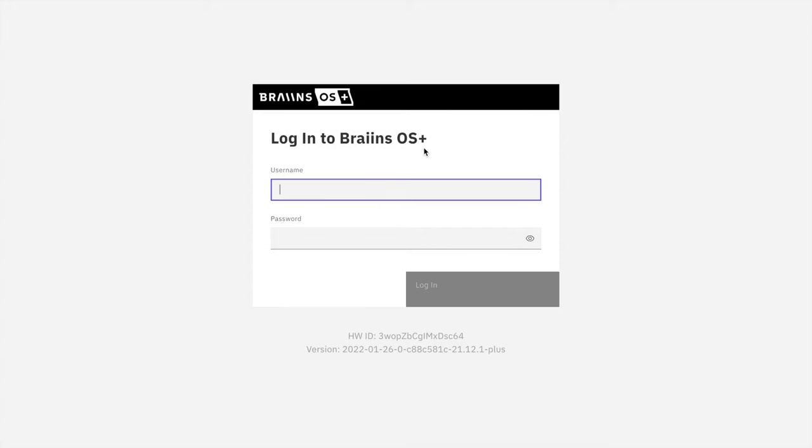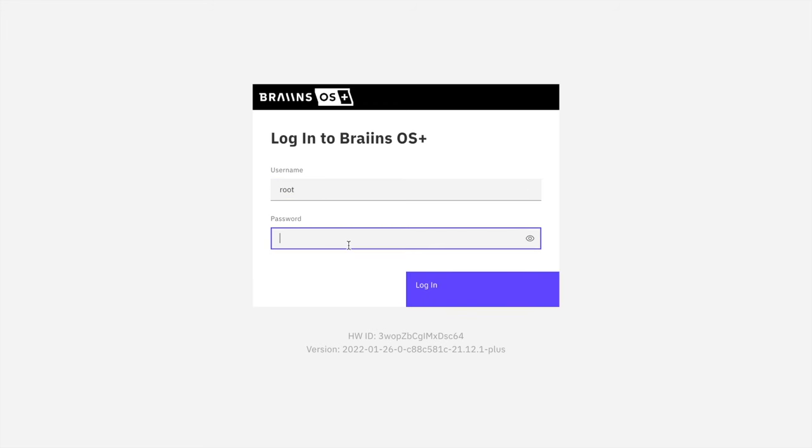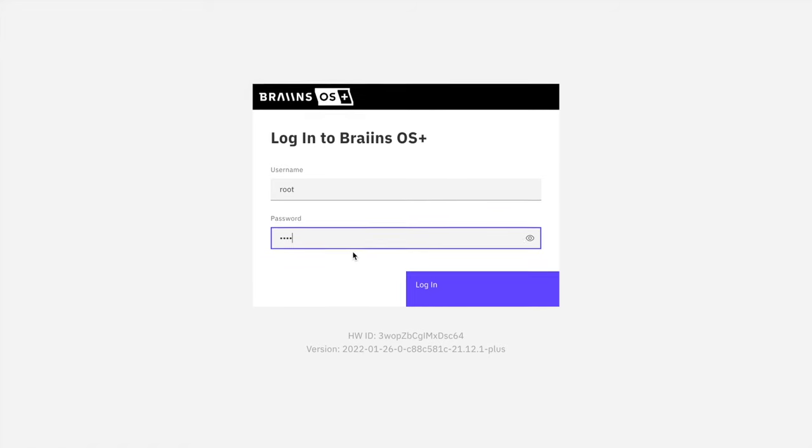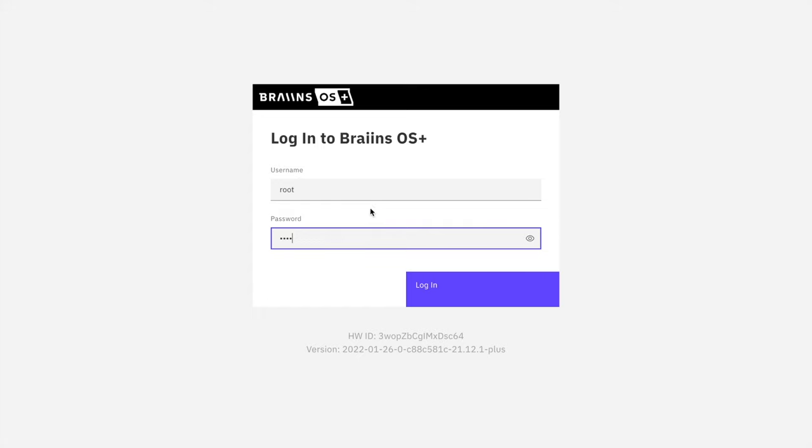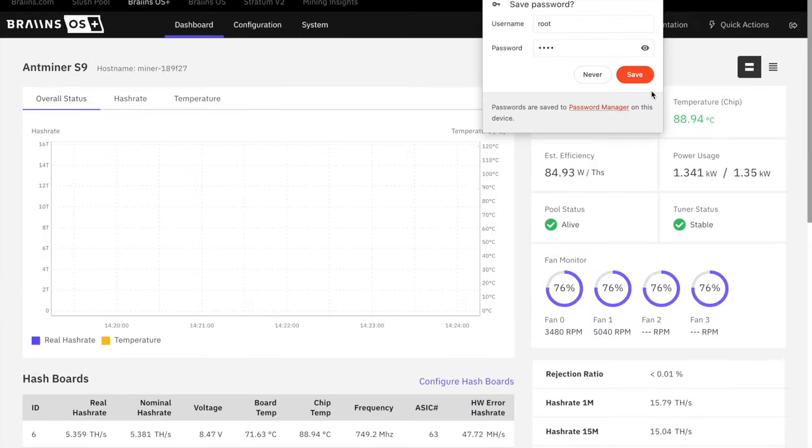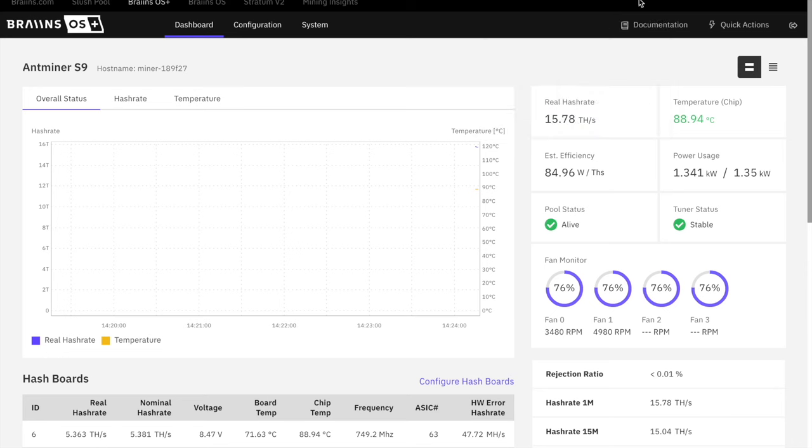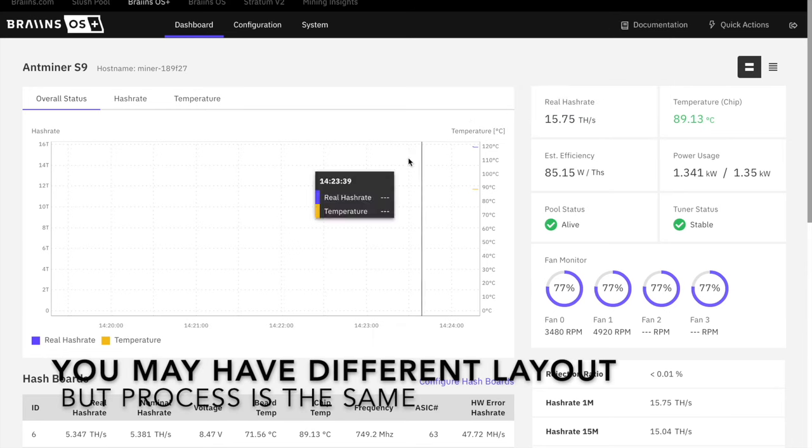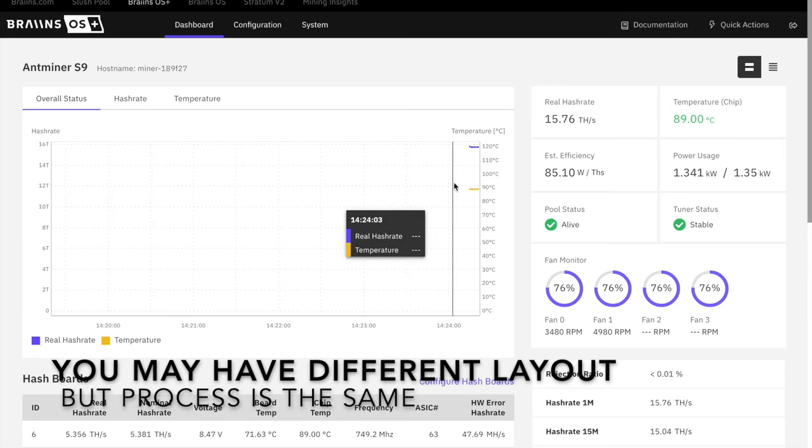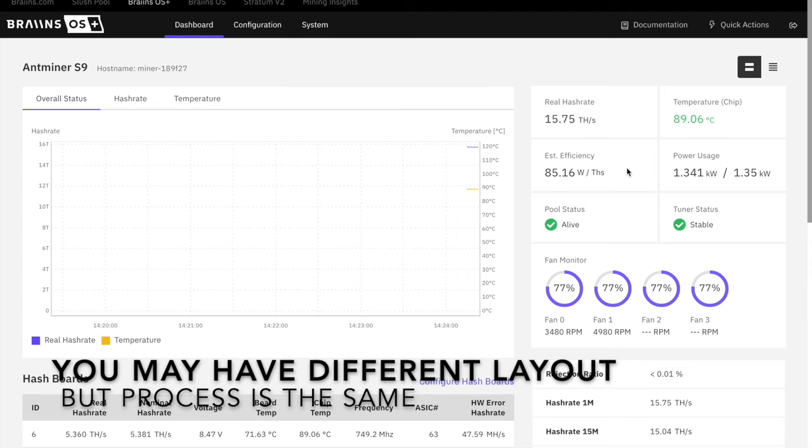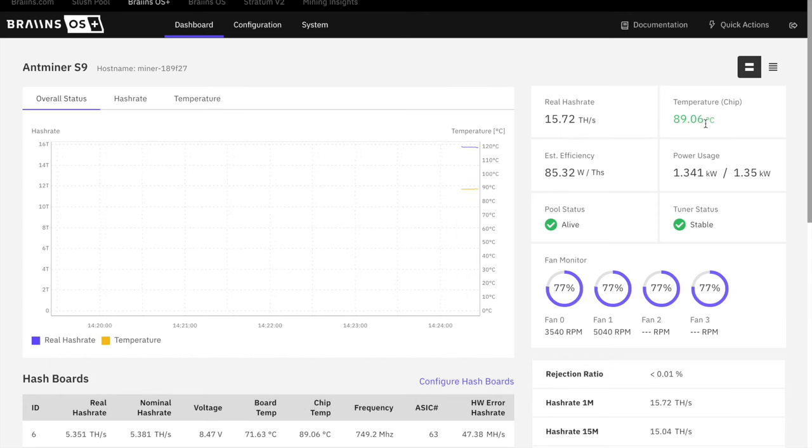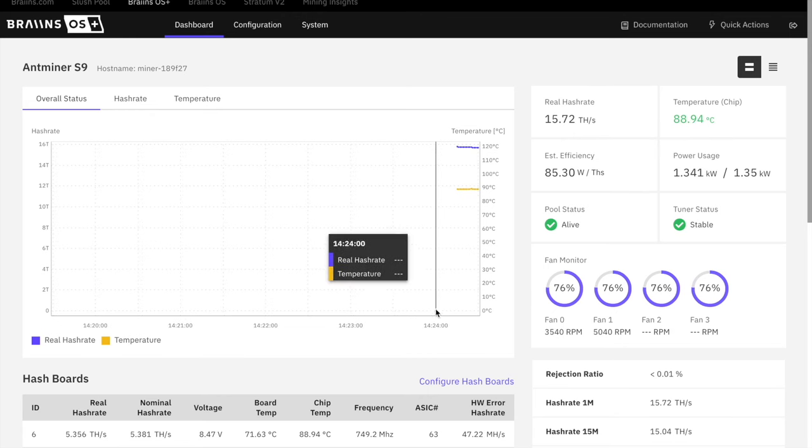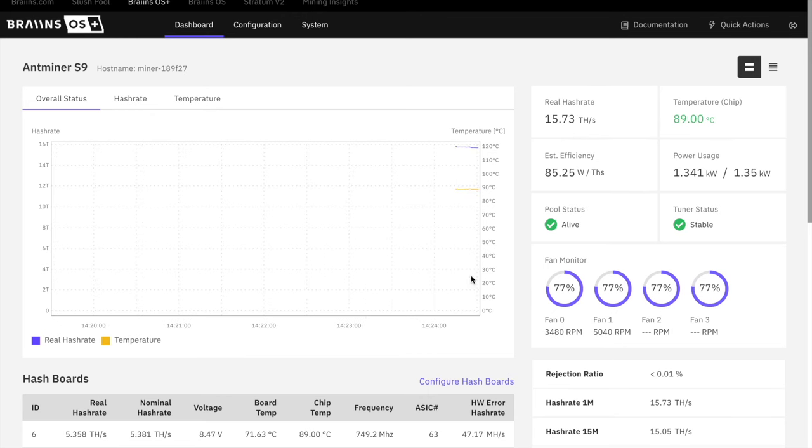Once you enter that, a page like this will come up with a username and password. It's going to be root and root. It's just always that way for this particular model, Ant Miner S9. It's root and root or admin admin. Once you enter that, you will get access to a page, the backstage of your miner. You can see a bunch of stats here, the hash rate, the temperature, et cetera.